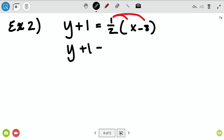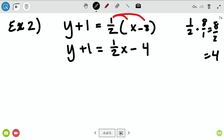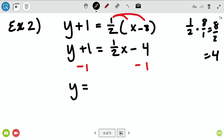So y plus one equals one-half x minus four. One-half times negative eight: it's a positive times a negative, so the product is negative, and one-half of eight is four — giving negative four. Before I do anything else, I'm going to subtract one from both sides, and once I get to slope-intercept form, that's y equals one-half x minus five.